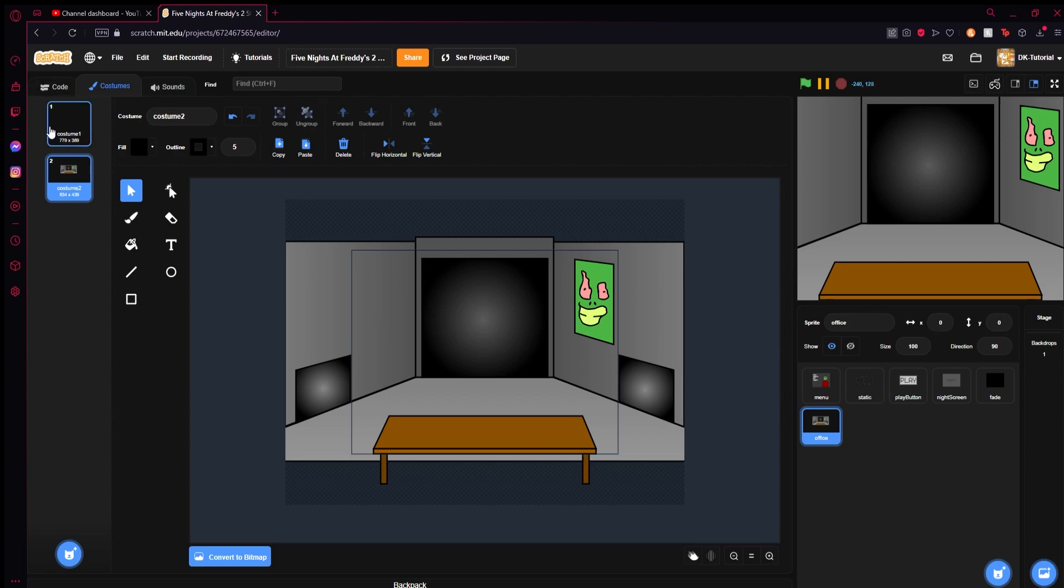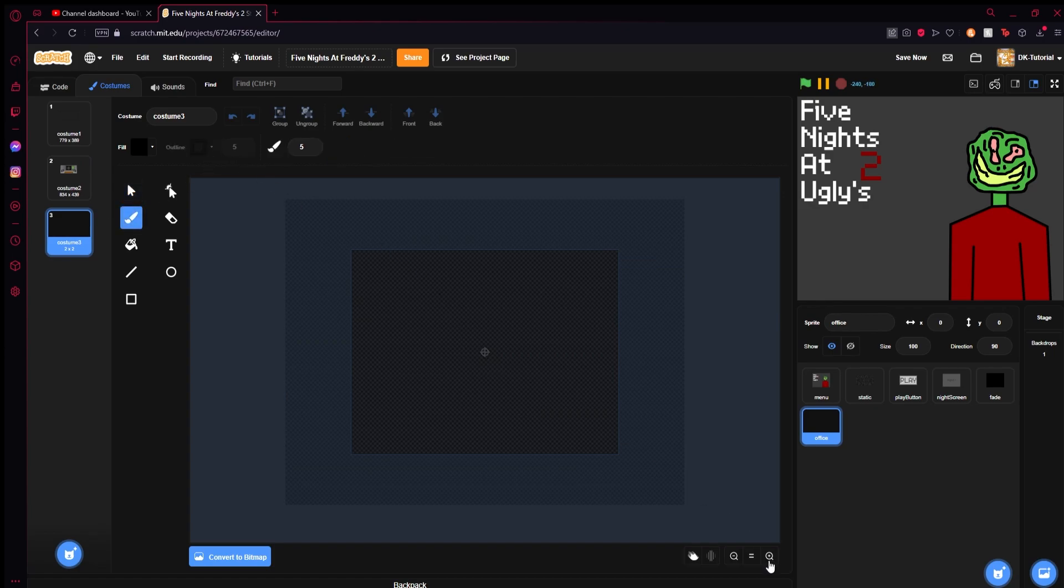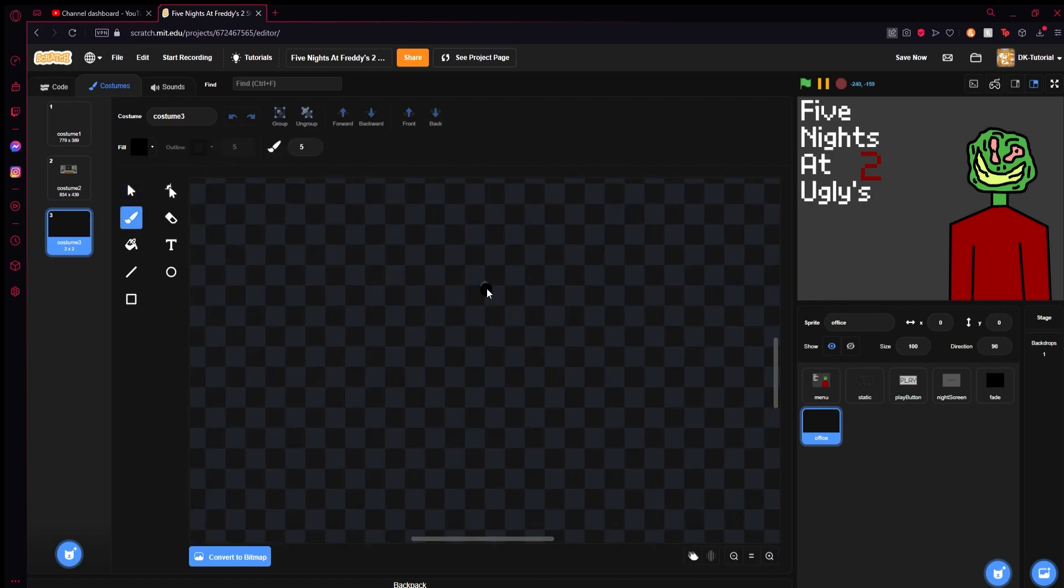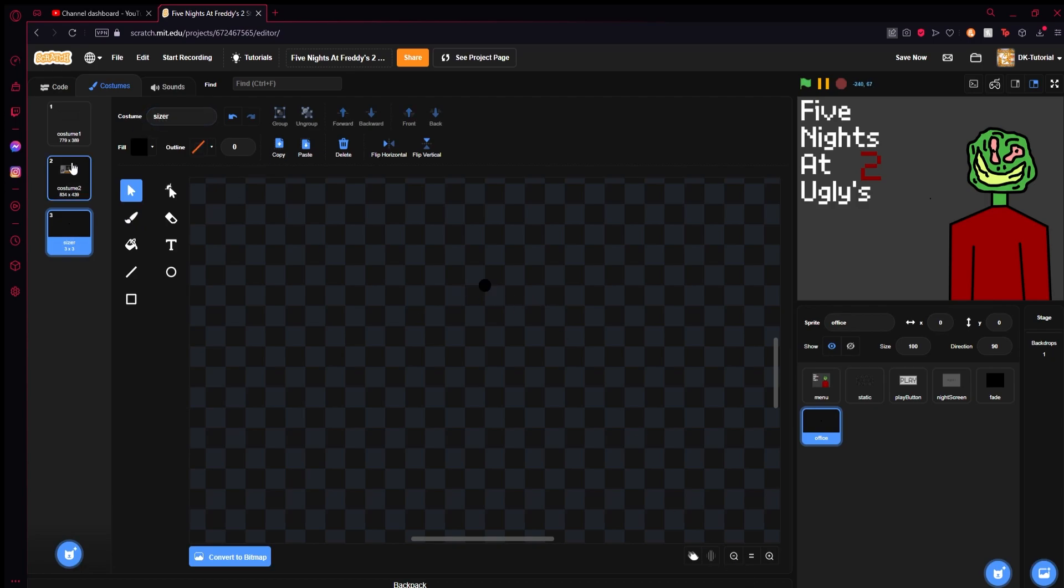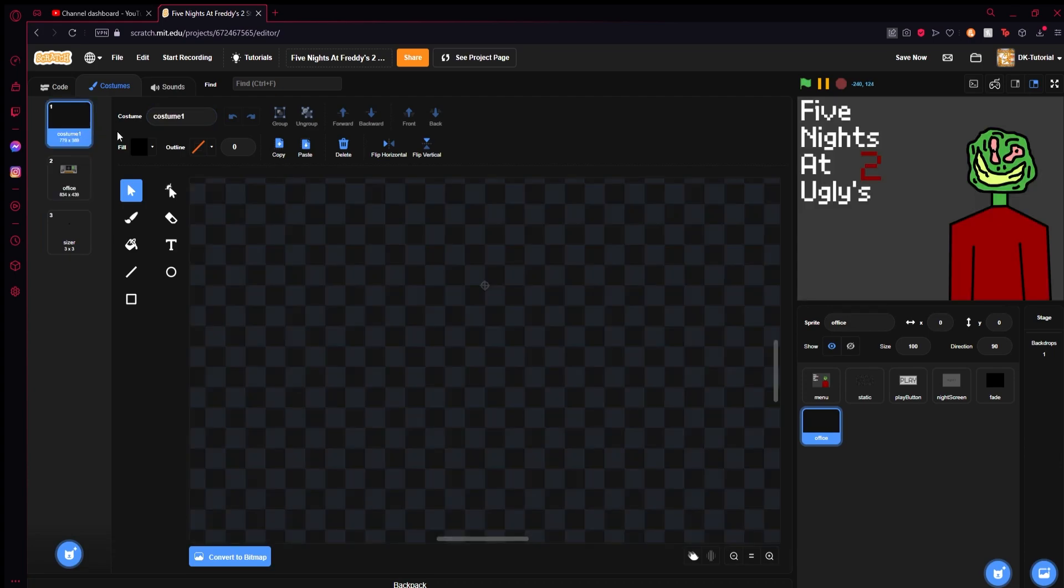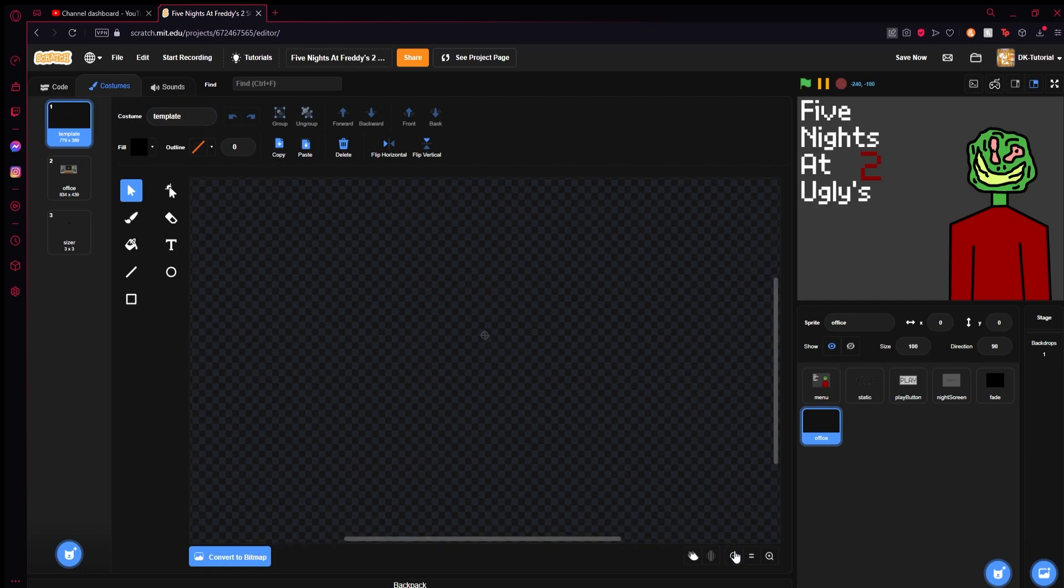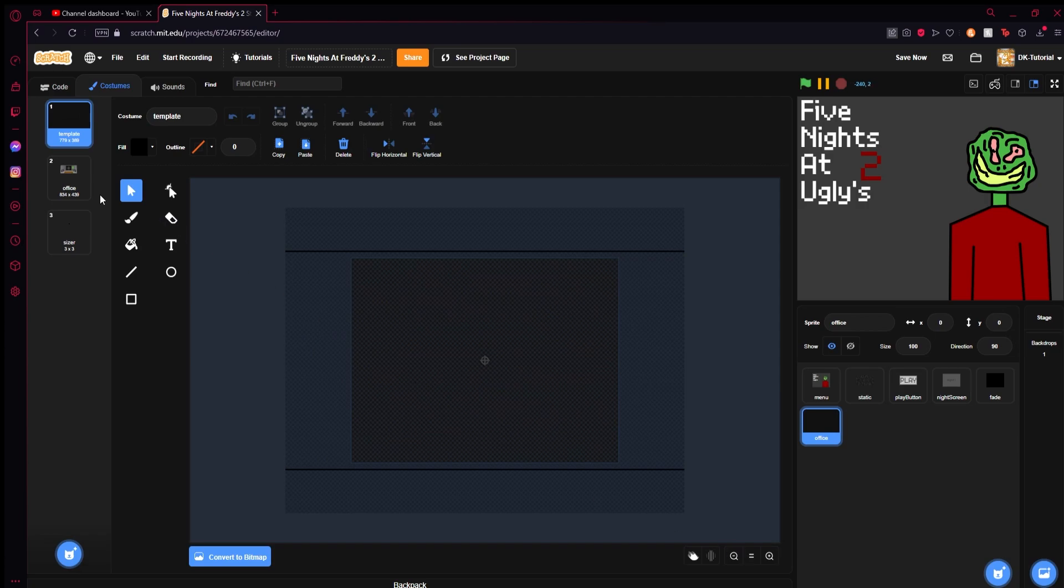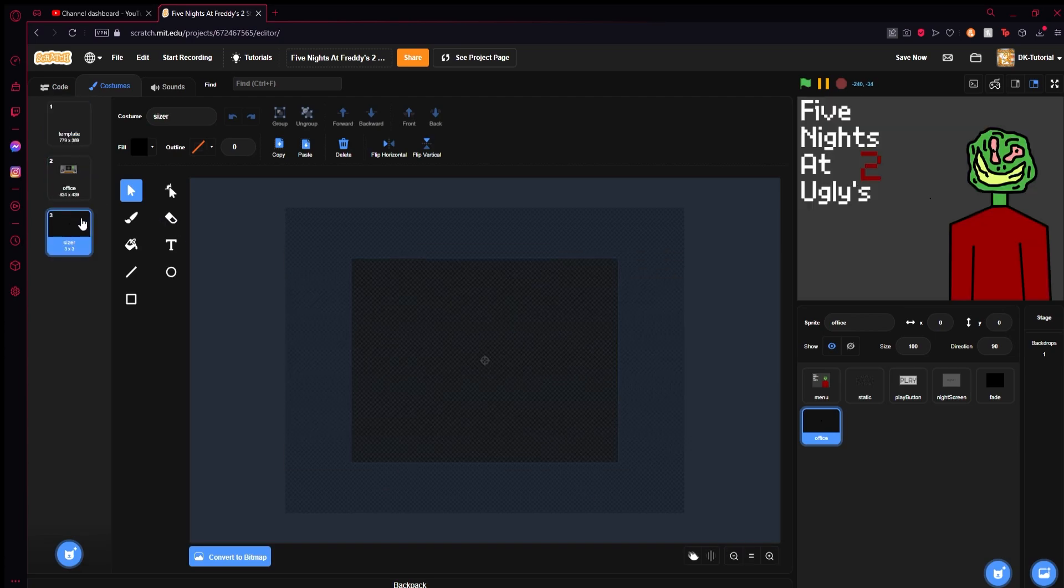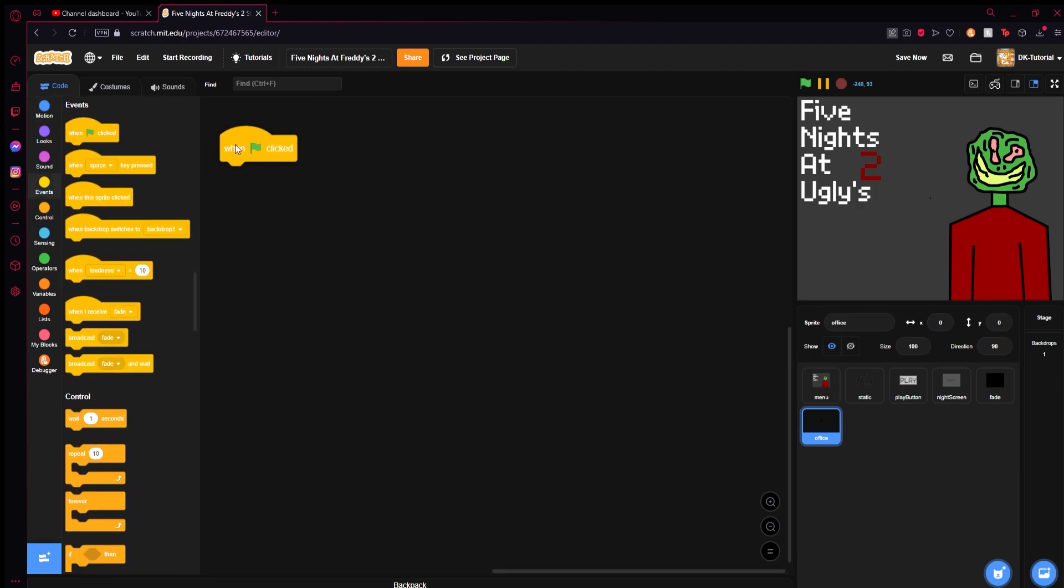What we want to do is make another sprite. Just grab any little circle and tap a little dot right in the middle. You're going to call this sprite sizer, and we'll call our other one office, and we'll call this outline template. Something pretty basic like that.